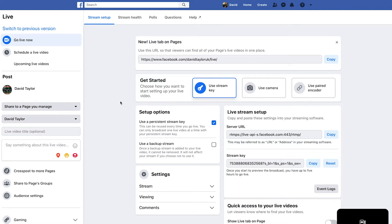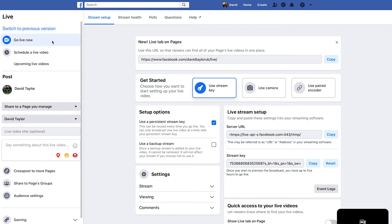So you can have several different options now. We've got 'Go Live Now' and 'Schedule Live Video.' We're going to hit 'Schedule Live Video.'